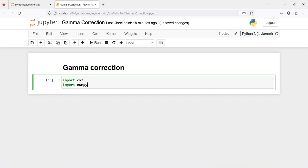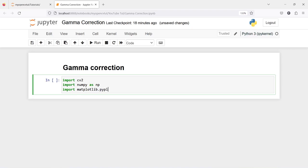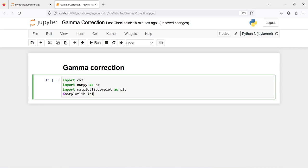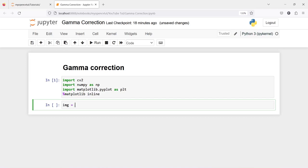Let's import cv2, then import numpy as np, and import matplotlib.pyplot as plt, with %matplotlib inline.